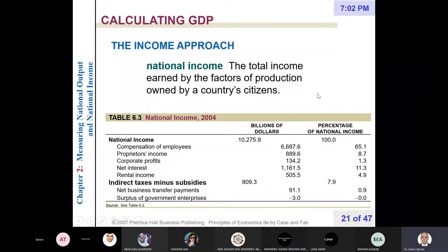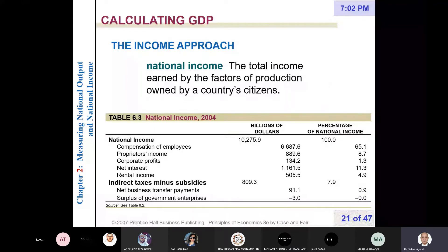The third approach to calculate gross domestic product is called the income approach. We have already studied the production approach and the expenditure approach, and now number three is the income approach.